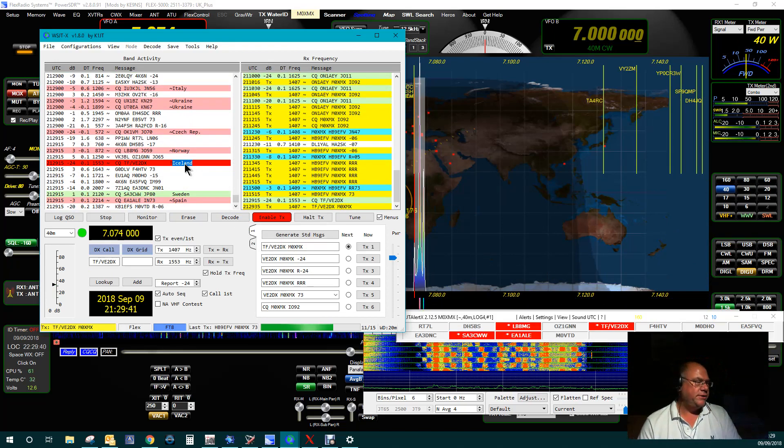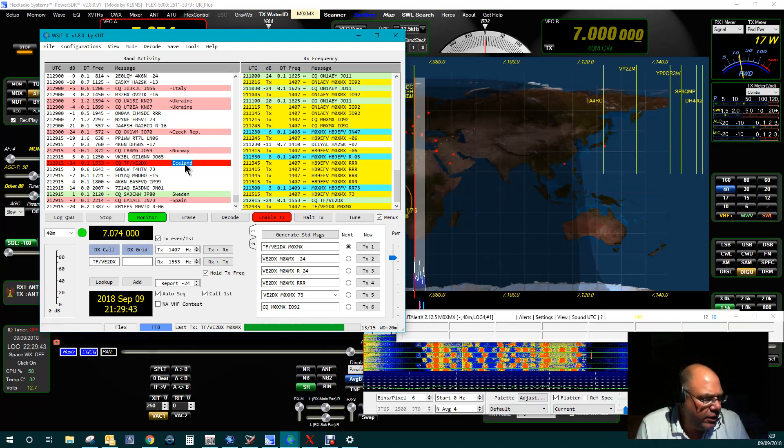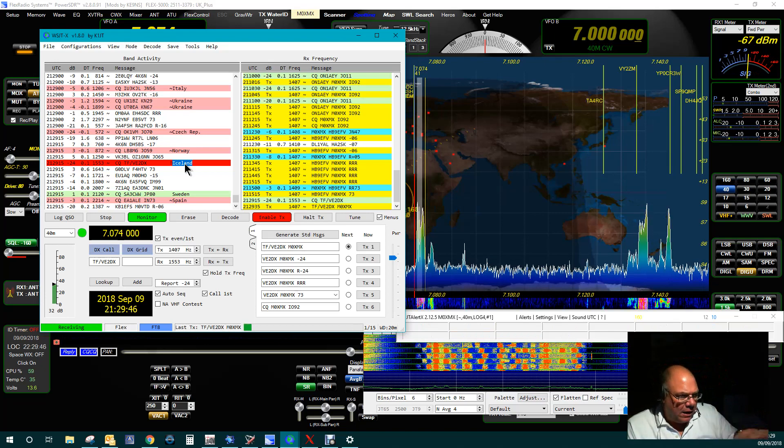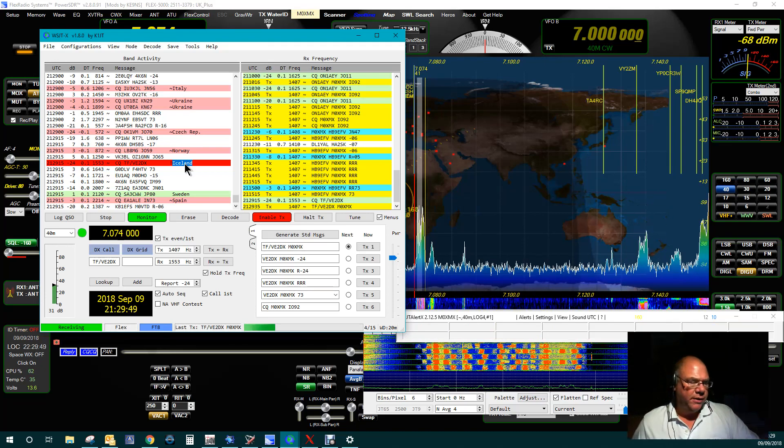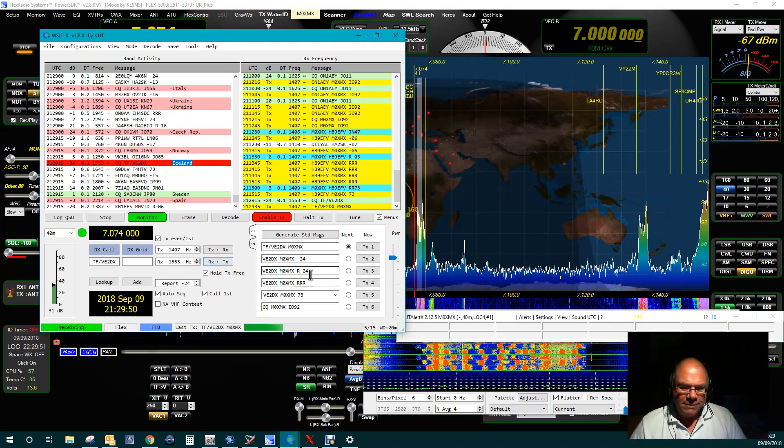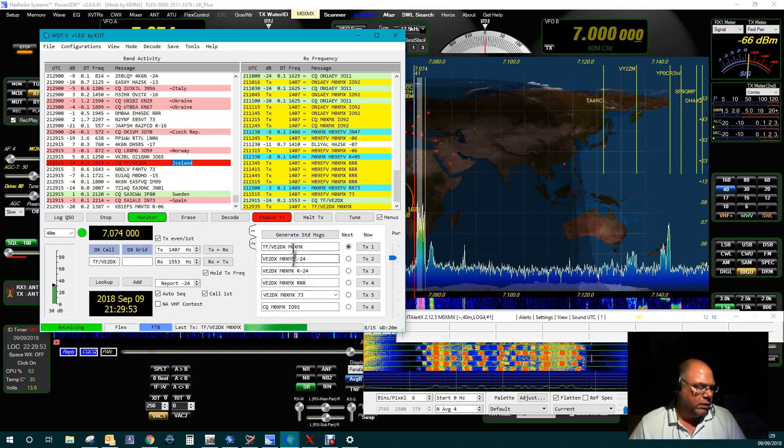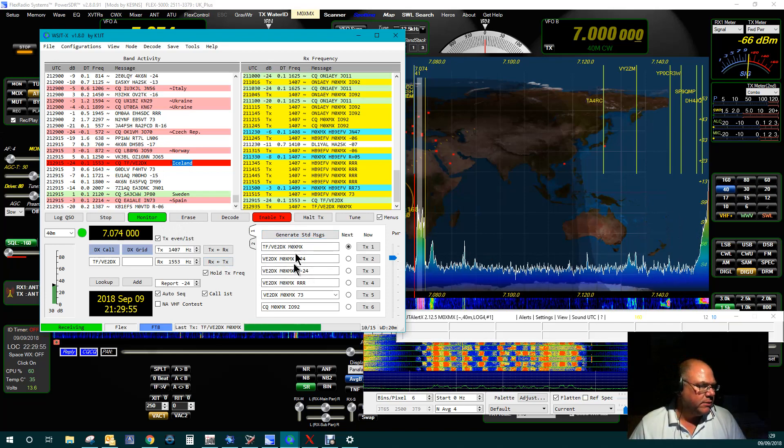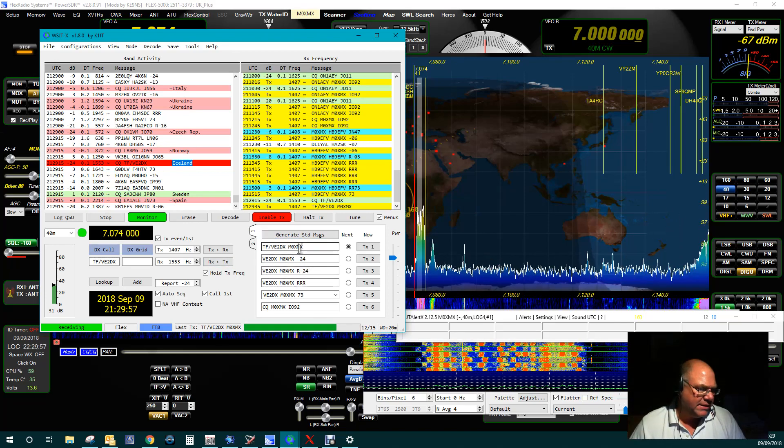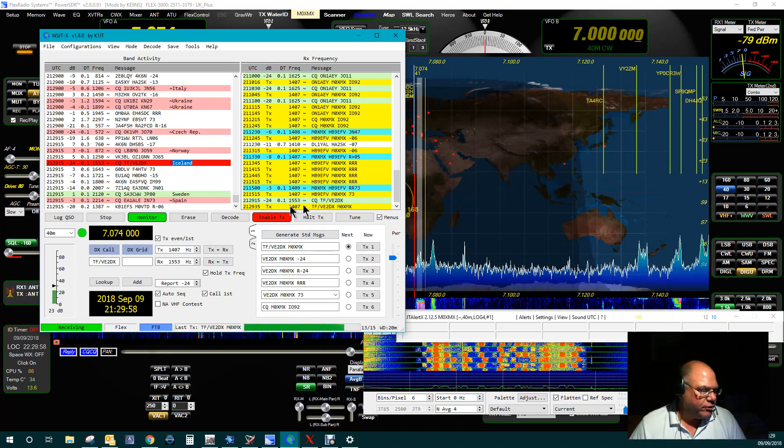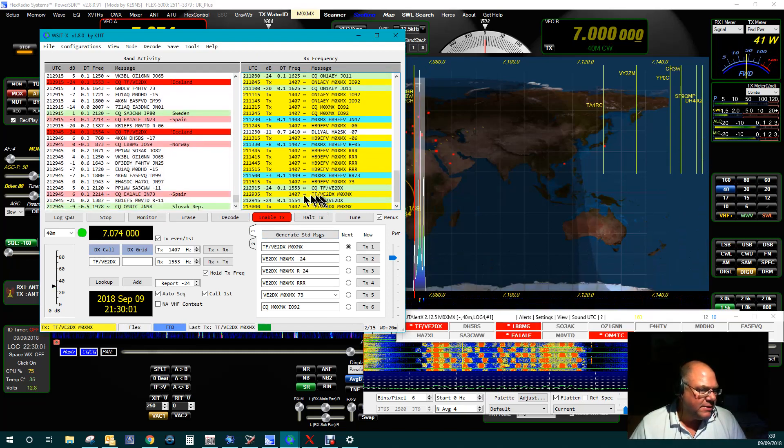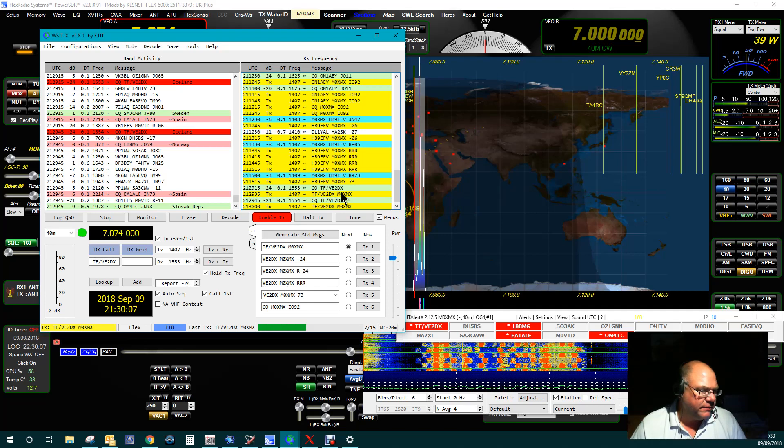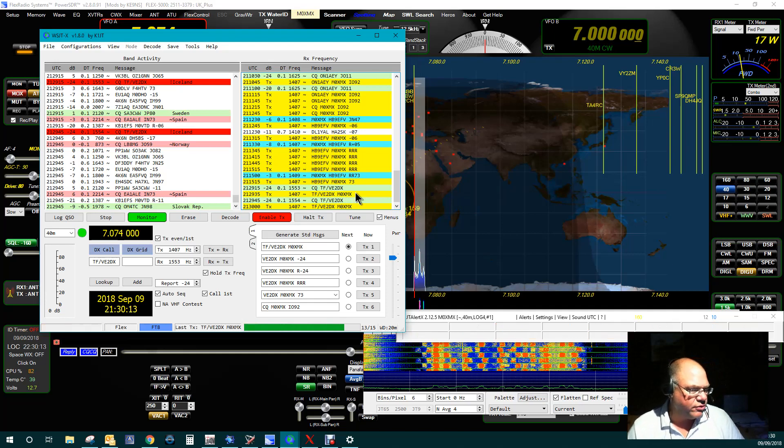That would be really nice. So all I've literally done is double-tapped on that line, and what that's done is it's filled in. I'll use my mouse to point rather than my hands because you can't see it. All I'm now transmitting that line there. Okay, so that's the frequency I'm on, and it's transmitting Tango Foxtrot slash Victor Echo 2 Delta X-ray from Mike Zero X-ray Mike X-ray.